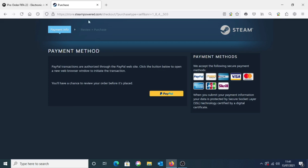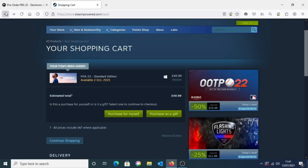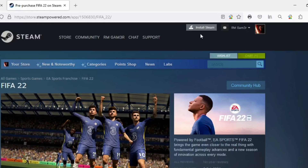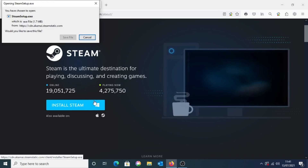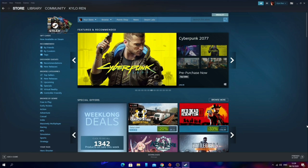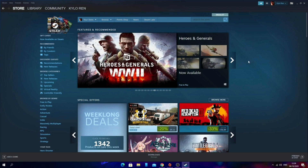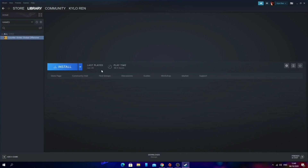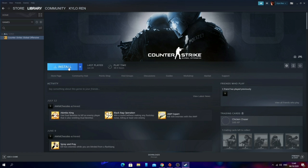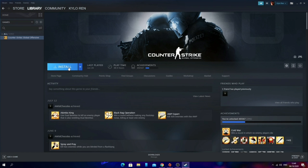Once you've purchased FIFA 22 on Steam, go to the launcher. If you don't have it, go back a few pages and you should see an install button at the top — click that, then click install and go through the process of installing the Steam launcher. Once the Steam launcher is ready, go to your library at the top. FIFA 22 should show there since Steam will recognize it from your account, and from there you'll be able to install and launch the game.